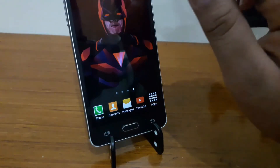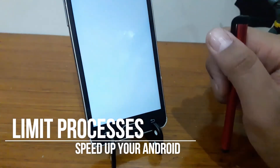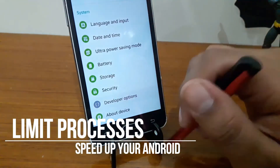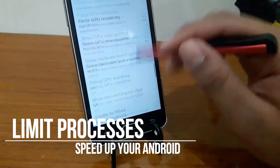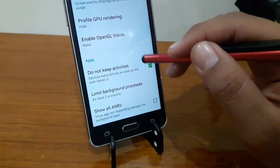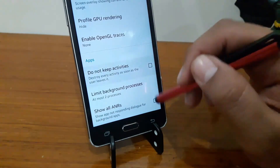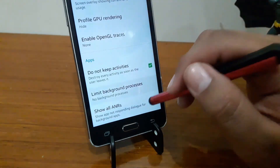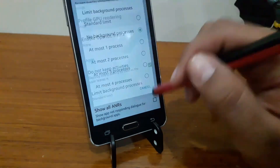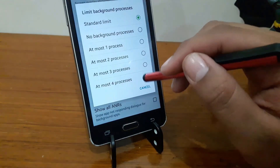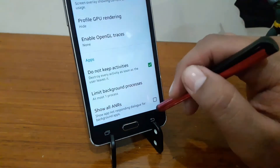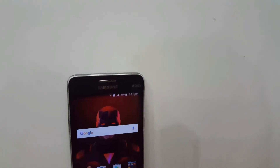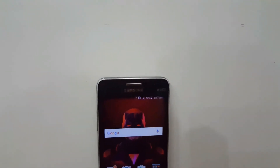The last tip is by limiting background processes. You can do this by going to Settings, then Developer Options, then scroll down and enable 'Do Not Keep Activities.' Now click on 'Limit Background Processes' — by default it is set to Standard Limit, but change it to 'At Most 1' or 'At Most 2' as per your choice.